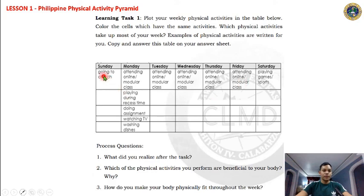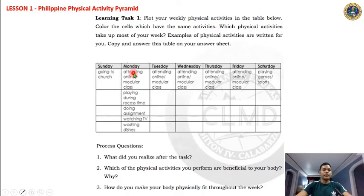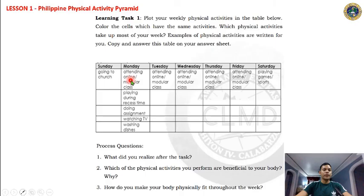For instructions: make a table with Sunday through Saturday and write all your activities. If you have the same activity on different days, highlight or color it with the same color — for example, attending online modules on Monday and Tuesday, color both with yellow. Then answer the three questions.